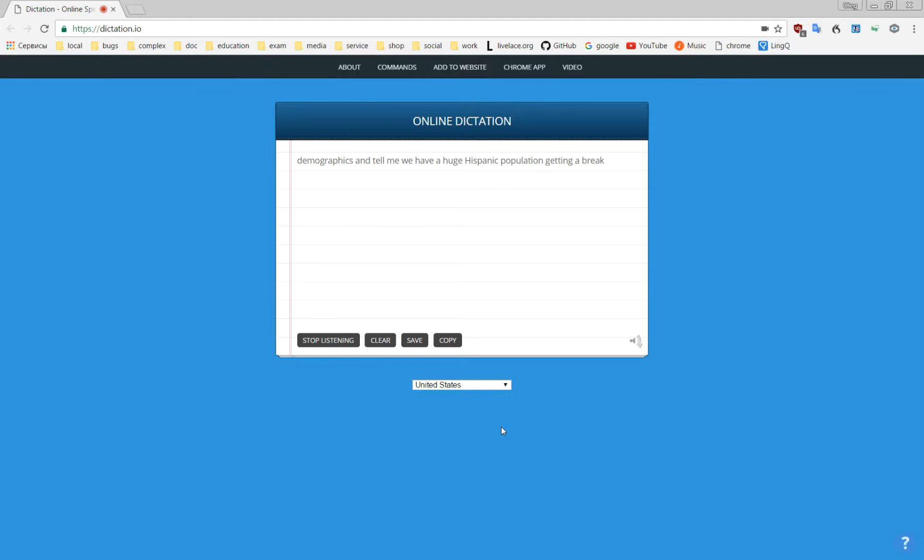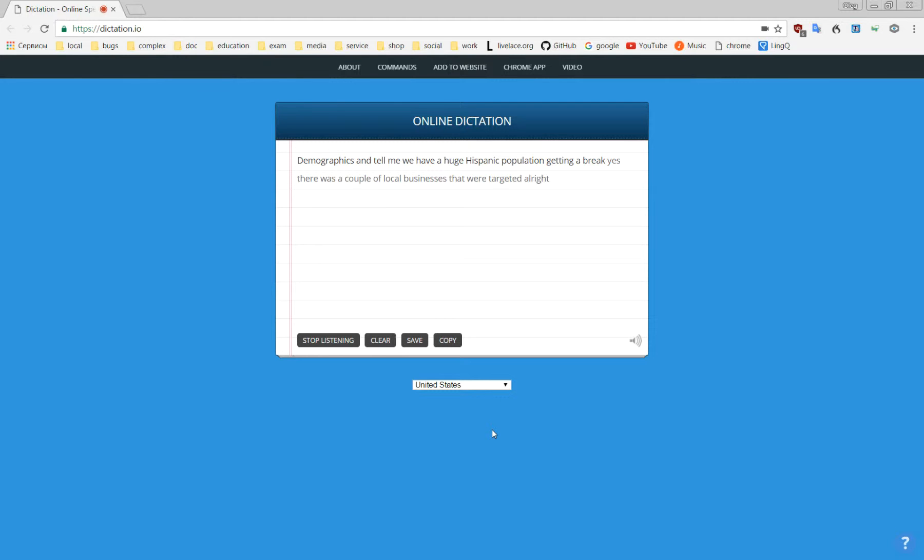Second of all, yes, there was a couple of local businesses that were targeted. All right.